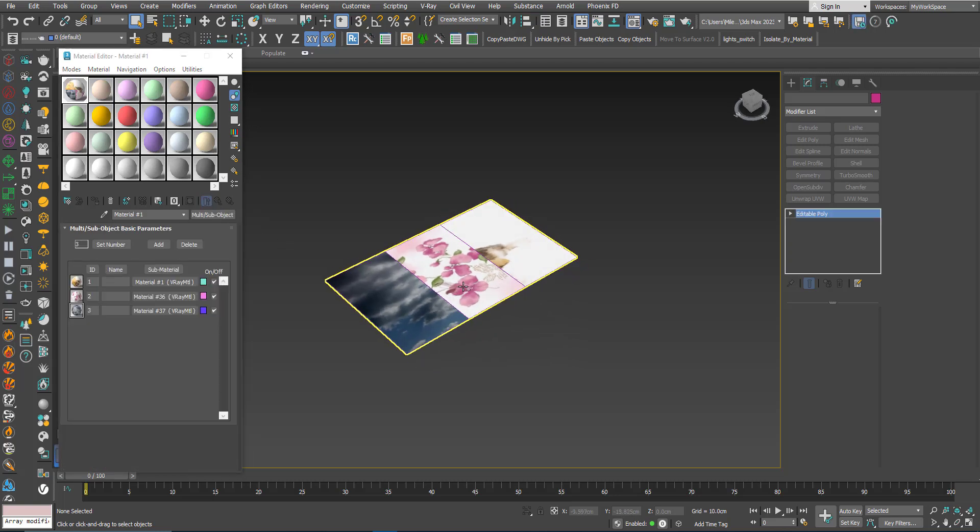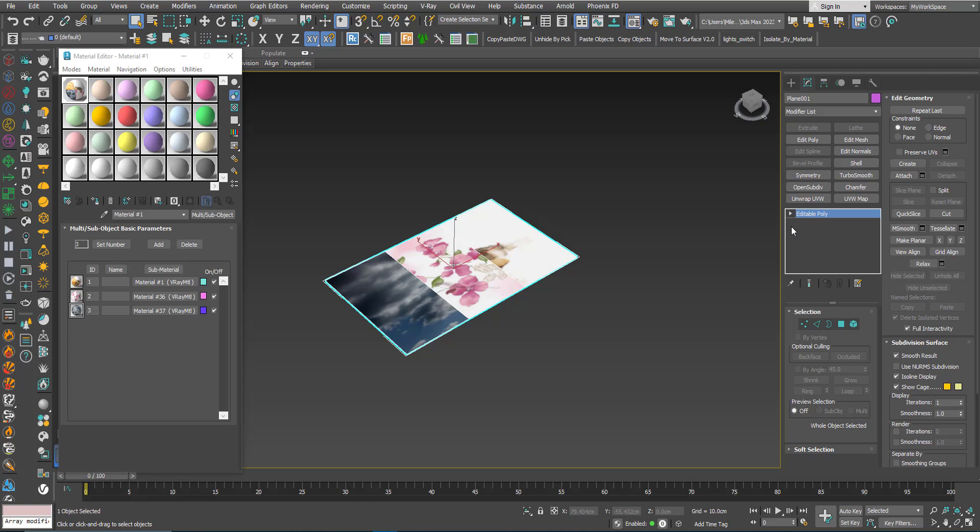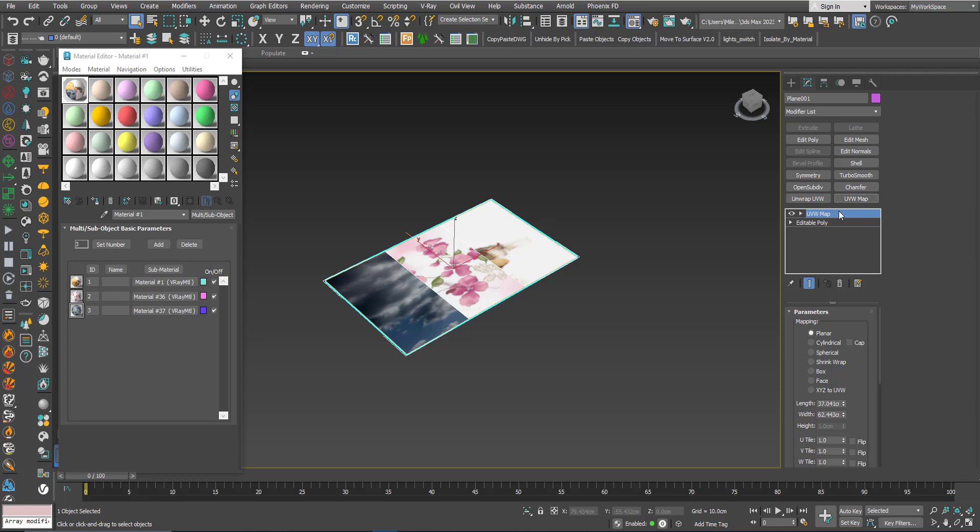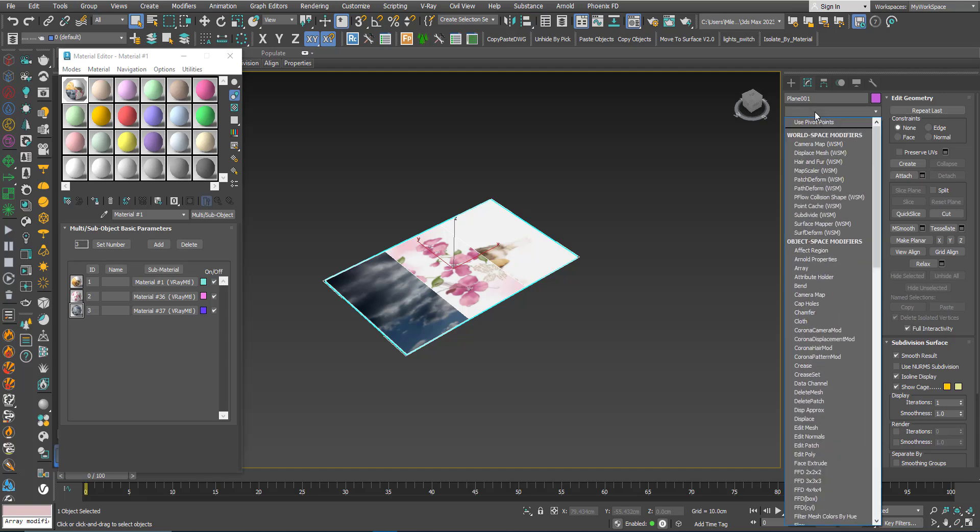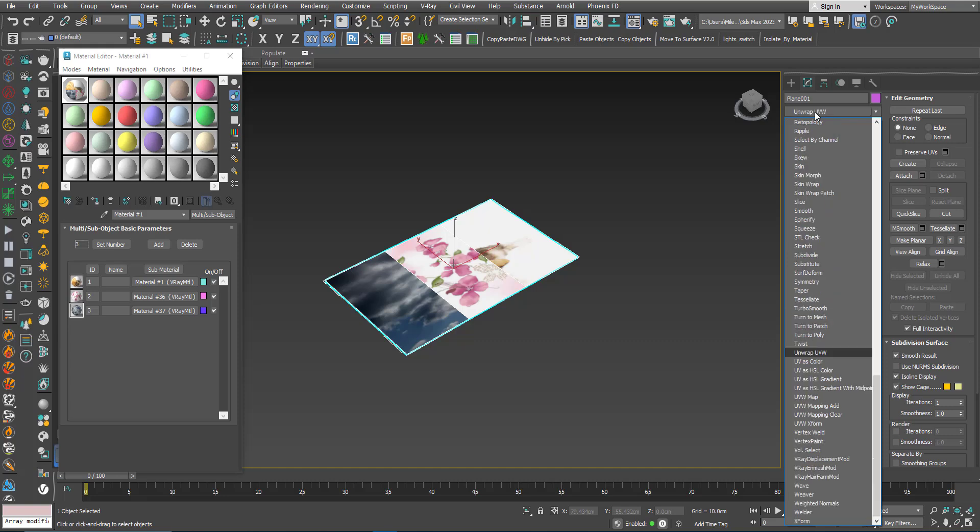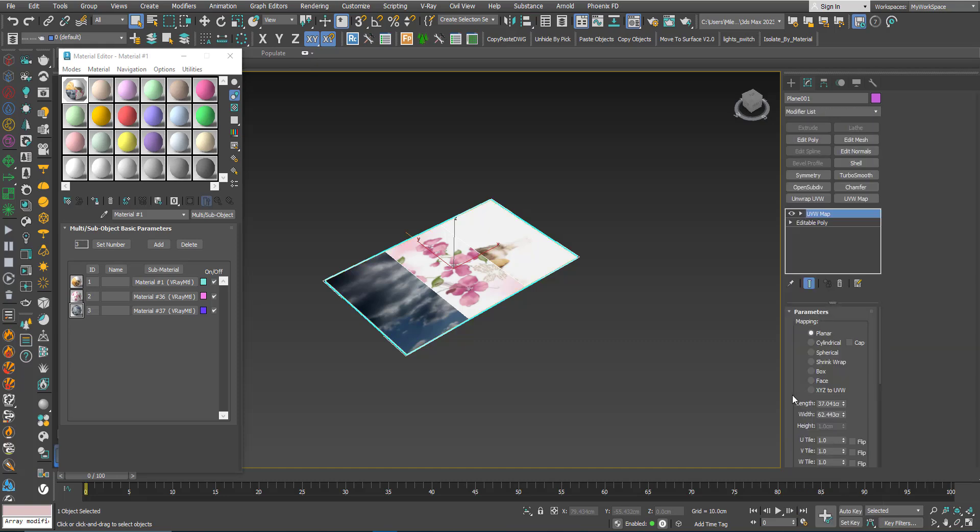Now if I add a UVW map to this object. Here I created shortcuts for the modifiers, but typically you will go to this list here and choose the UVW map.